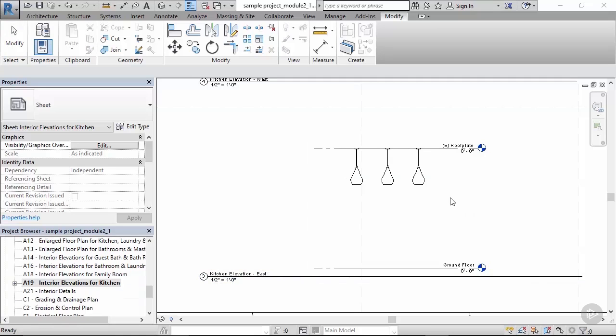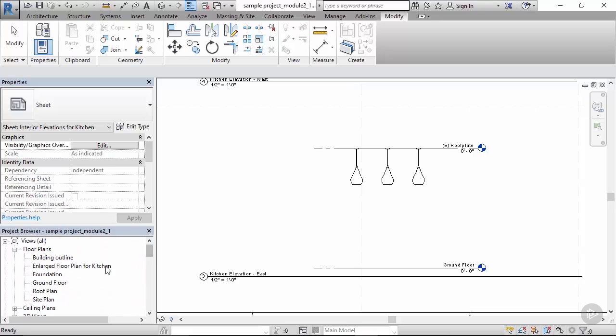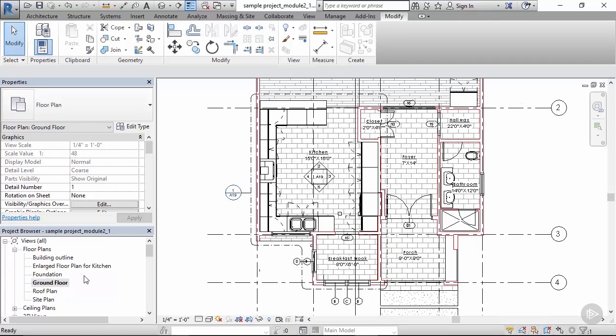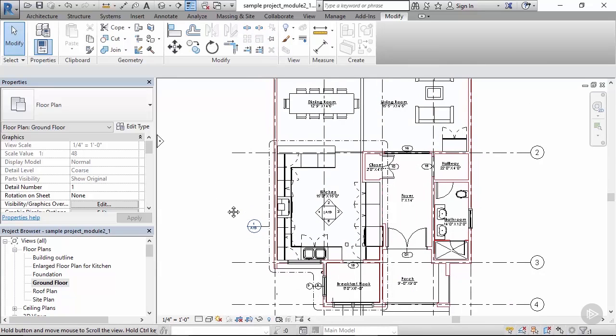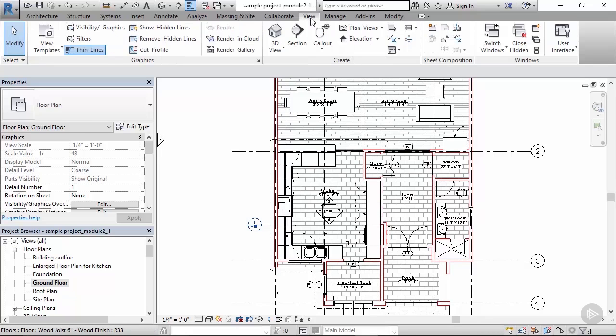As you can probably guess, a very similar concept is used for making external elevations, but let's check that out as well. Let me go to ground floor, and let's try and set up an exterior elevation. We go to view elevation.